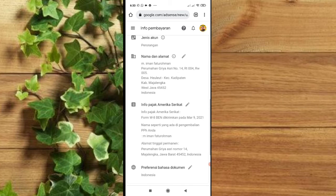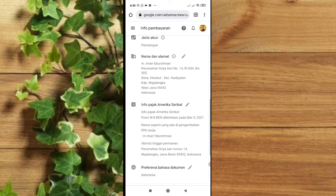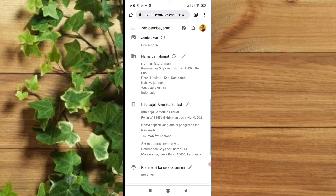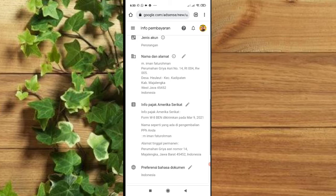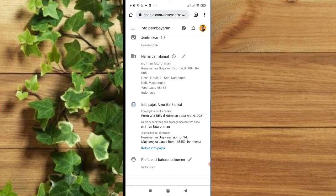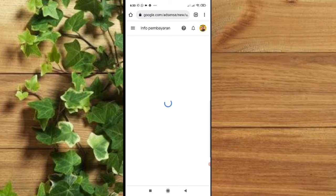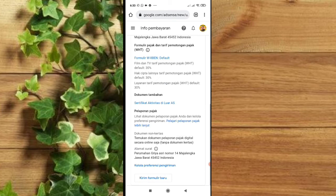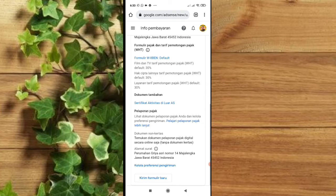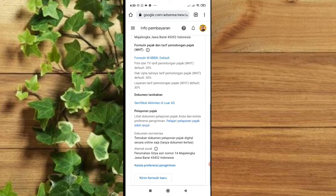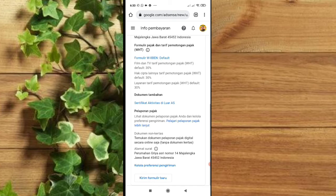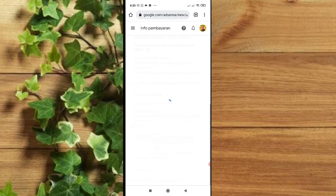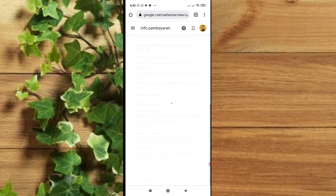Oke, klik yang nomor pensil di info pajak Amerika Serikat, lalu pilih Kelola info pajak ini yang warna biru. Nanti akan muncul dokumen seperti ini. Kalian pilih aja yang Kelola preferensi pengiriman, bukan yang Kirim formulir baru, tapi kelola preferensi pengiriman yang paling bawah ada yang warna biru. Oke, pilih klik aja.